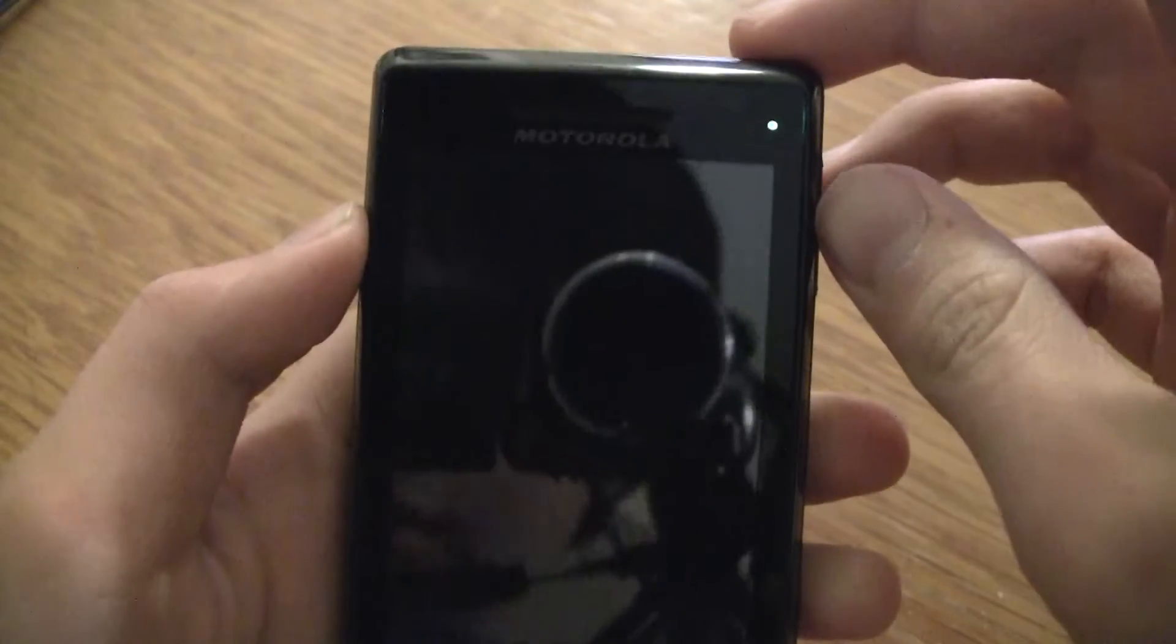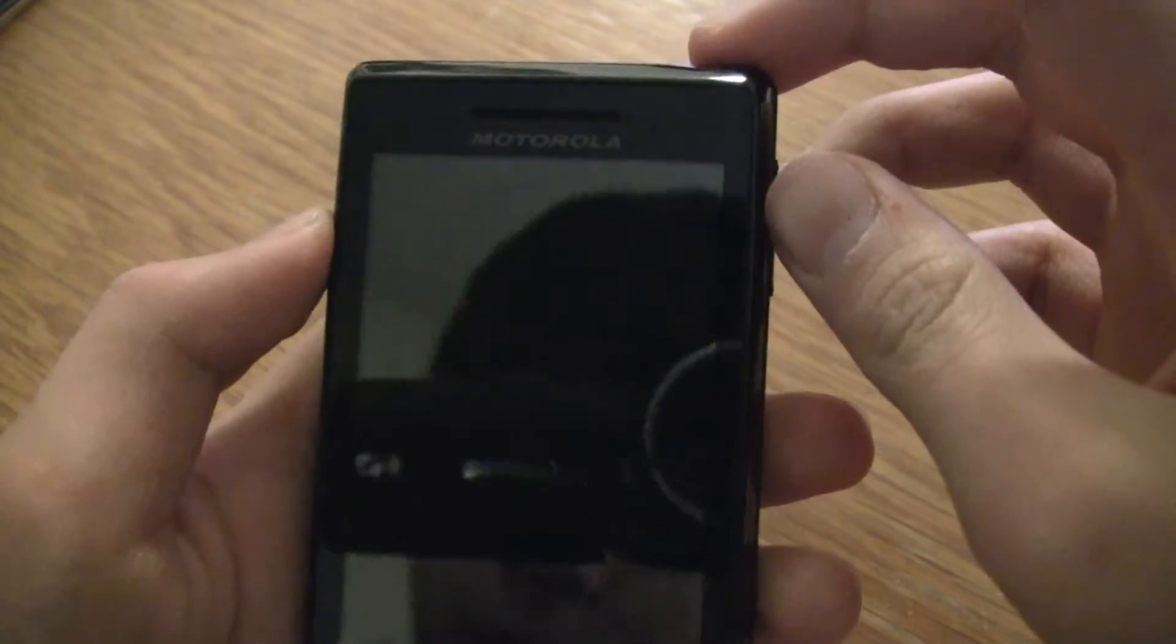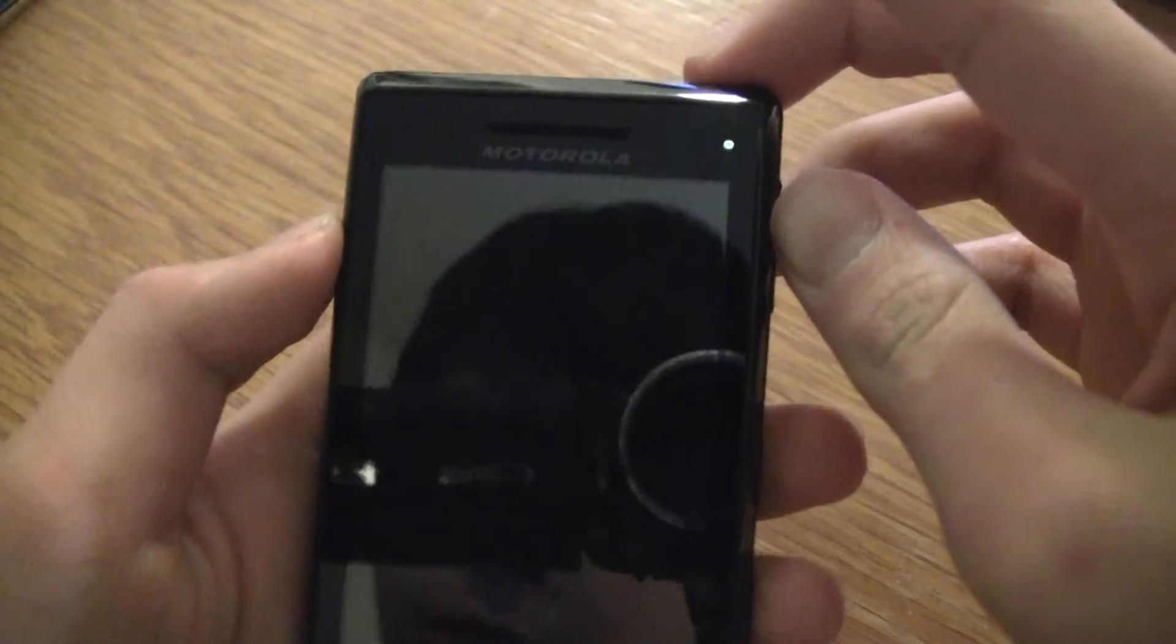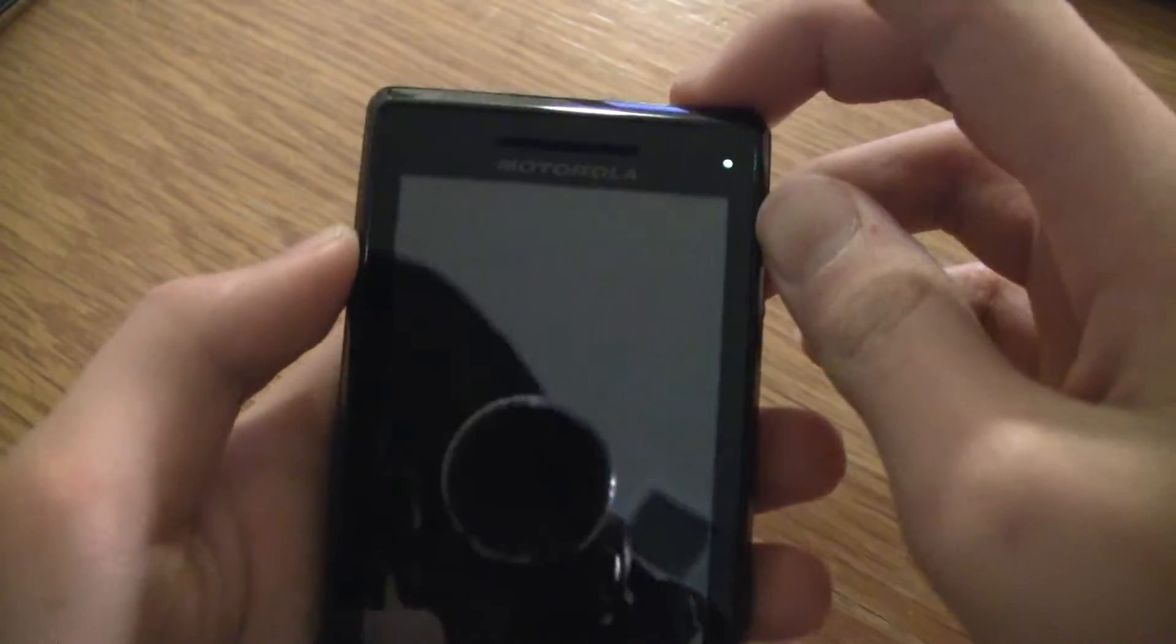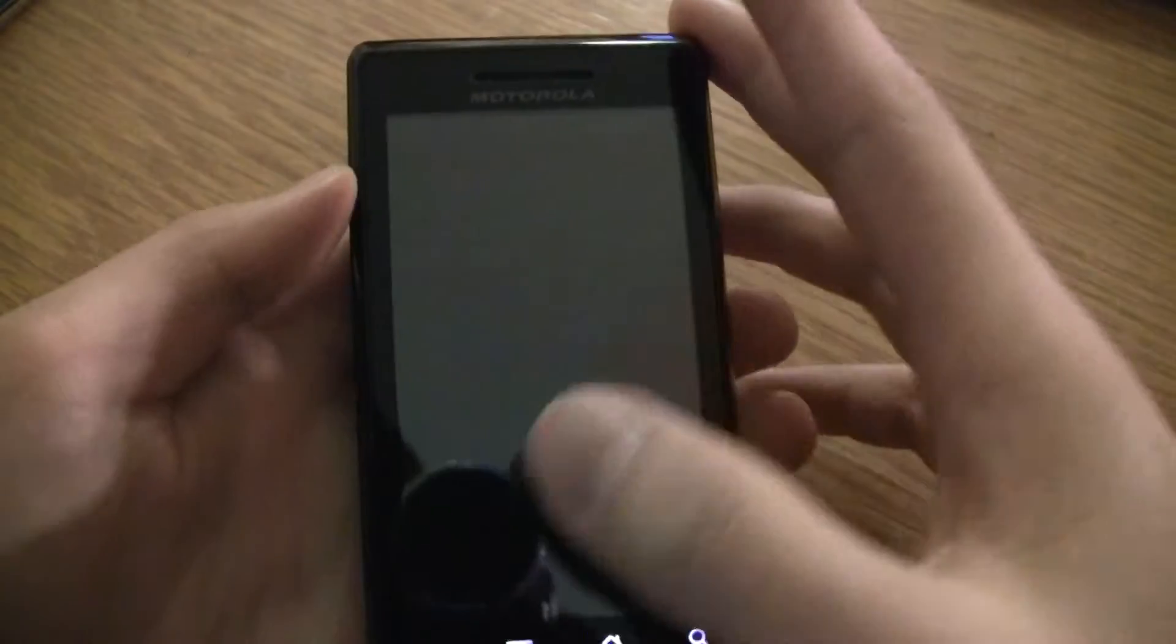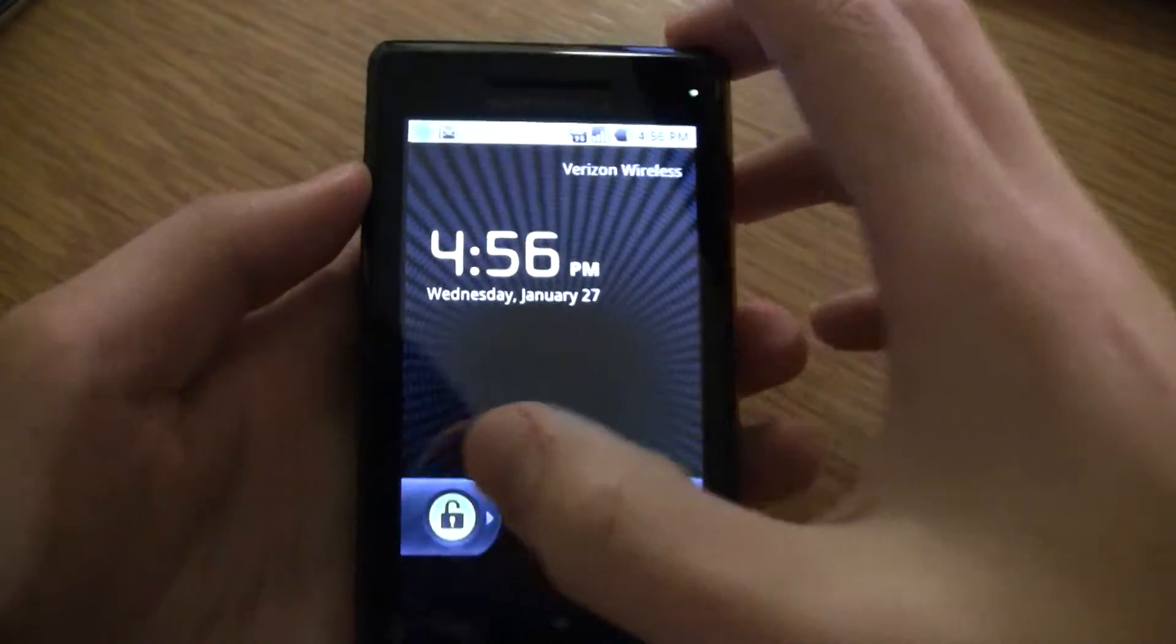As you can see, it's a Droid that I'm using with my HD camera.